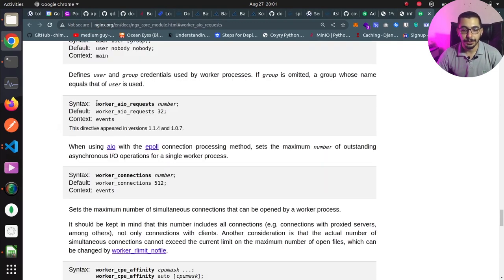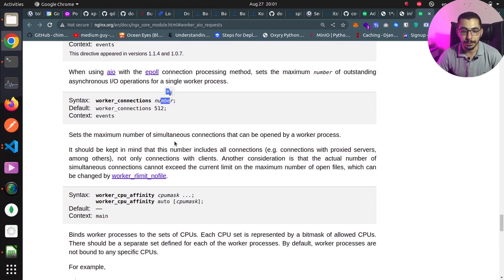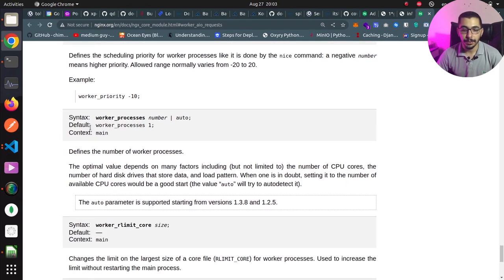Now let's look at the official documentation for worker process configurations. The first is worker_aio_requests, a number that sets the maximum outstanding asynchronous AIO operations for a single worker process. Next is worker_connections, also a number, which sets the maximum number of simultaneous connections that can be opened by a single worker process. Keep in mind that setting this to a higher value with lower resources won't increase performance — it may actually cause performance issues.